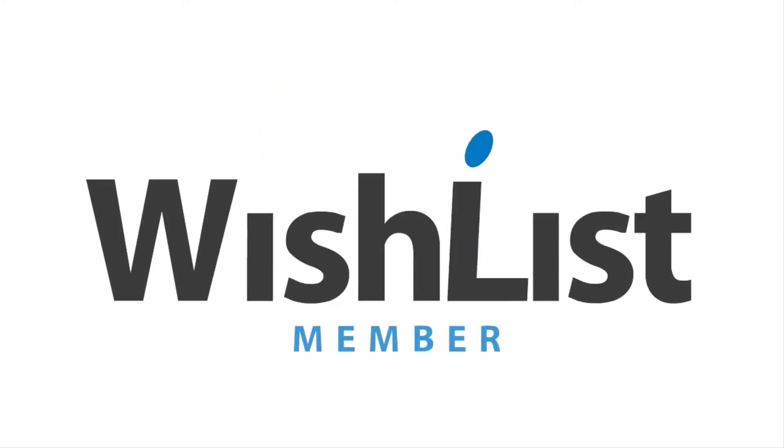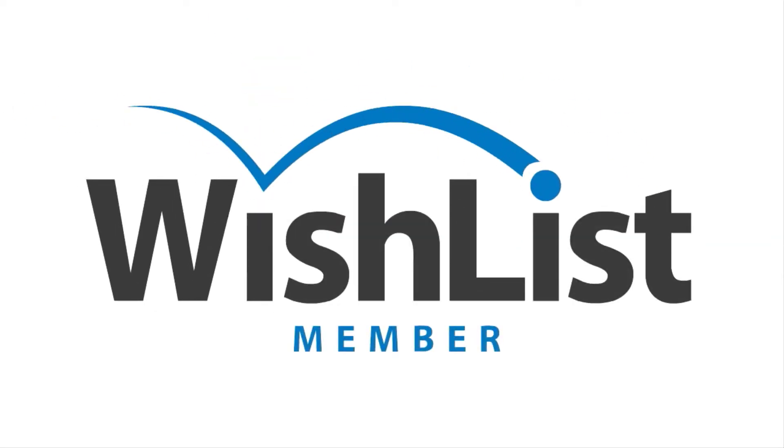In today's video, I'm going to show you how to set up WooCommerce and Wishlist Member. Hello everyone and welcome. In today's video, I'm going to go ahead and show you how to install WooCommerce, set it up and make it work with Wishlist Member.